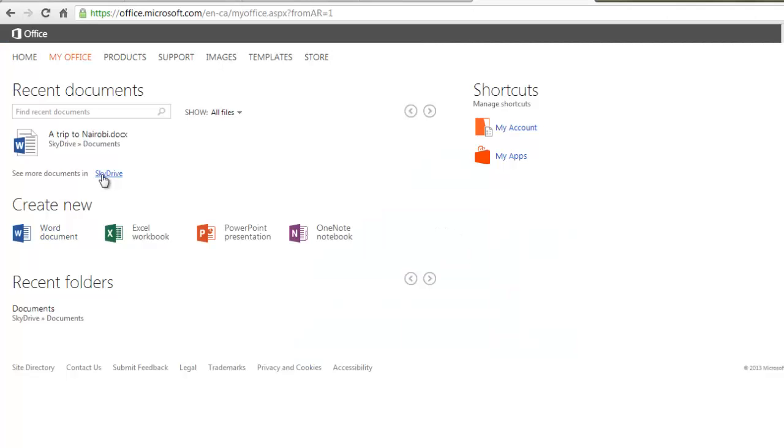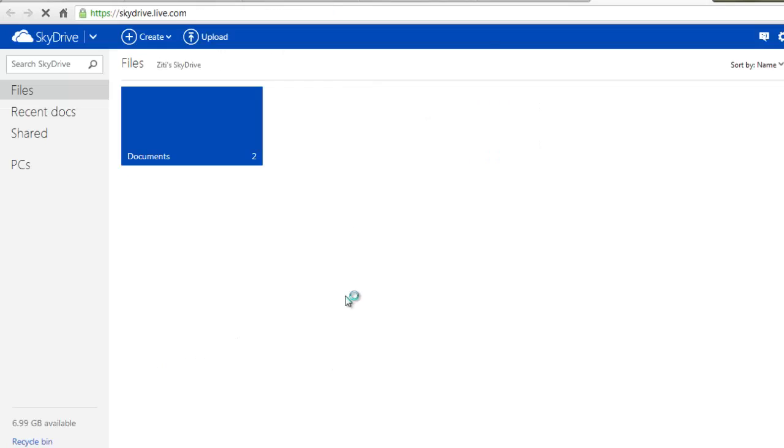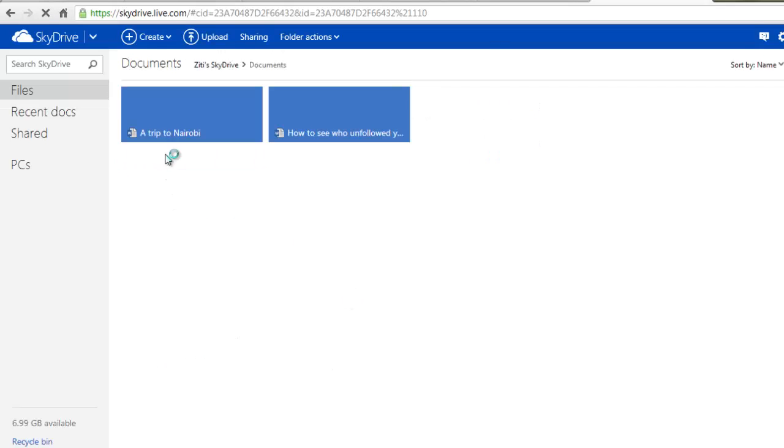To access the file that you have just created, click on SkyDrive, Documents, and here you can open the Word document created. Thanks for watching this video tutorial.